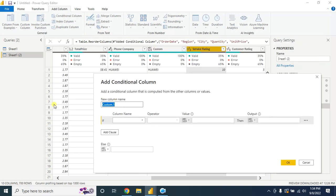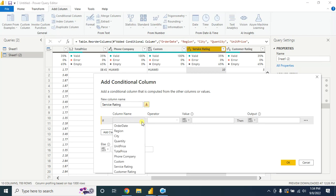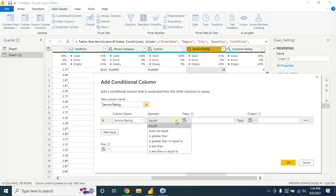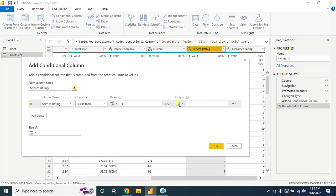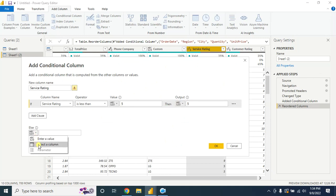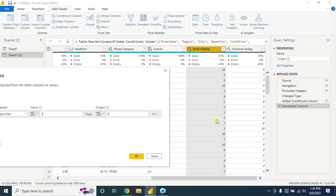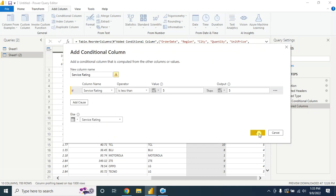Give it a name here: Service Rating. Service Rating is less than 5, then output will be 5. And the rest of the value will not change. It will change the rating that are below the 5 and change it to 5.